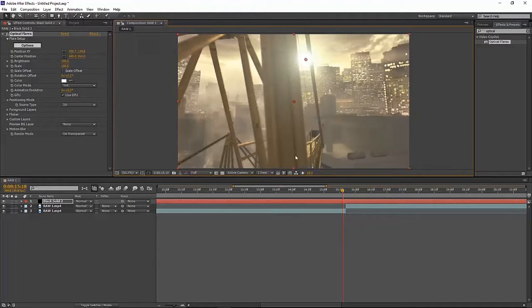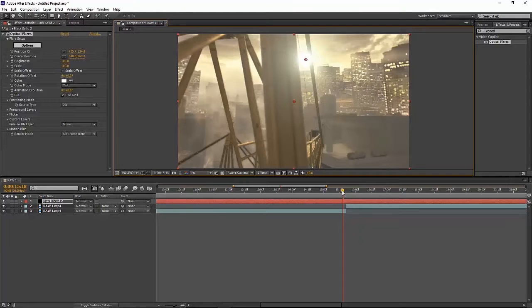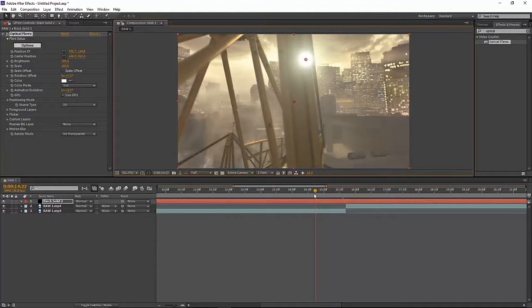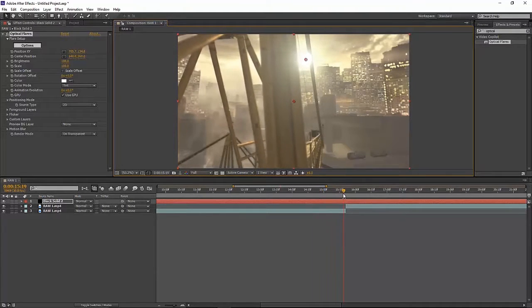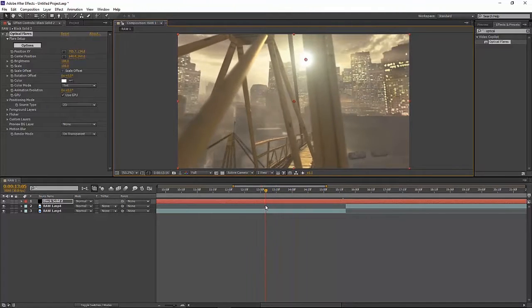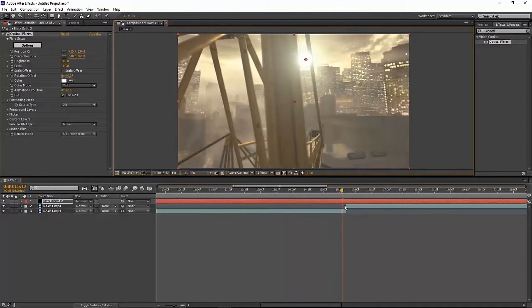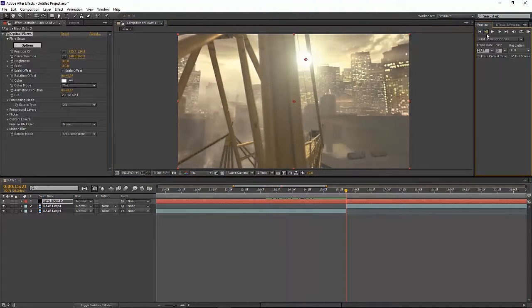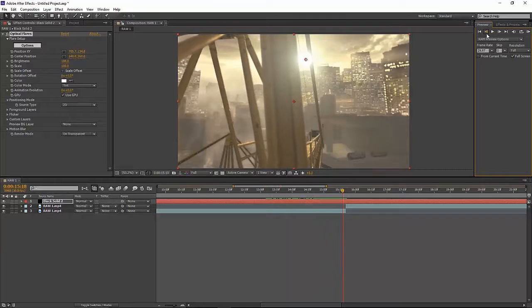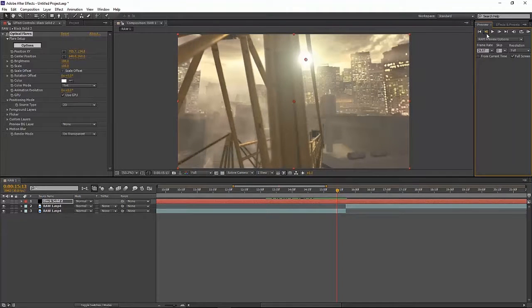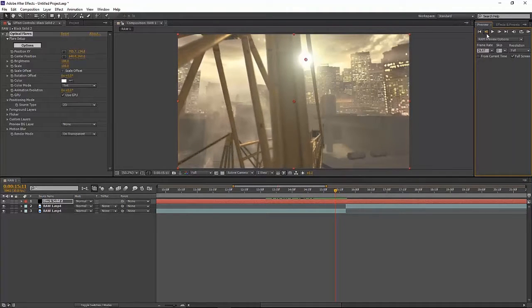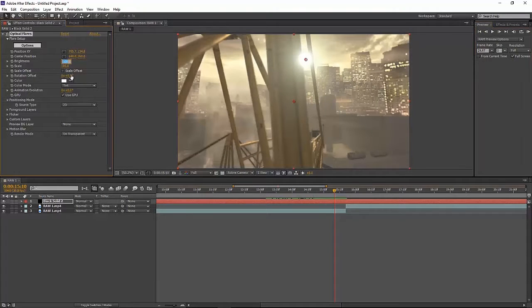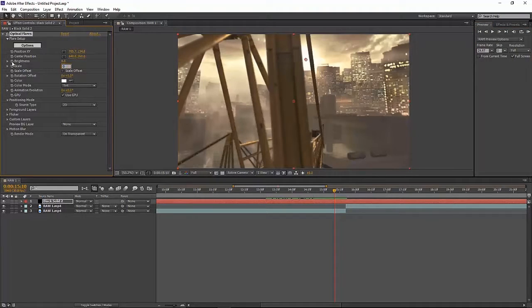Then what you want to do is go back, let's say eight frames. Let's go one, two, three, four, five, six, seven, eight. Let's do 12. 12 frames and keyframe this at zero, zero.